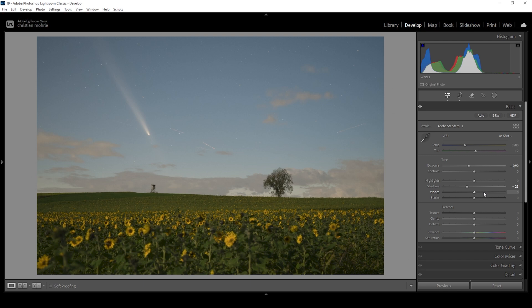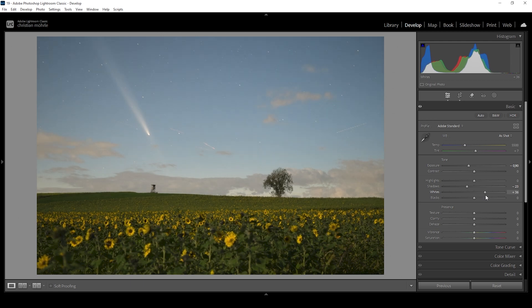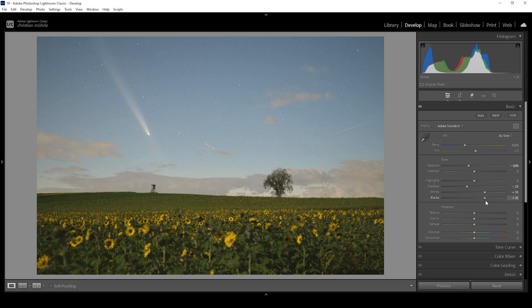We can also add back contrast by playing around with the whites. Looking at the histogram, the whole image is more in the darker or mid-tones range. By bringing up the whites, we can stretch the histogram, introducing some tonality to this image — that looks much better. I'm also going to bring up the blacks just so we are safe from clipping anything in the darkest areas of the scene.